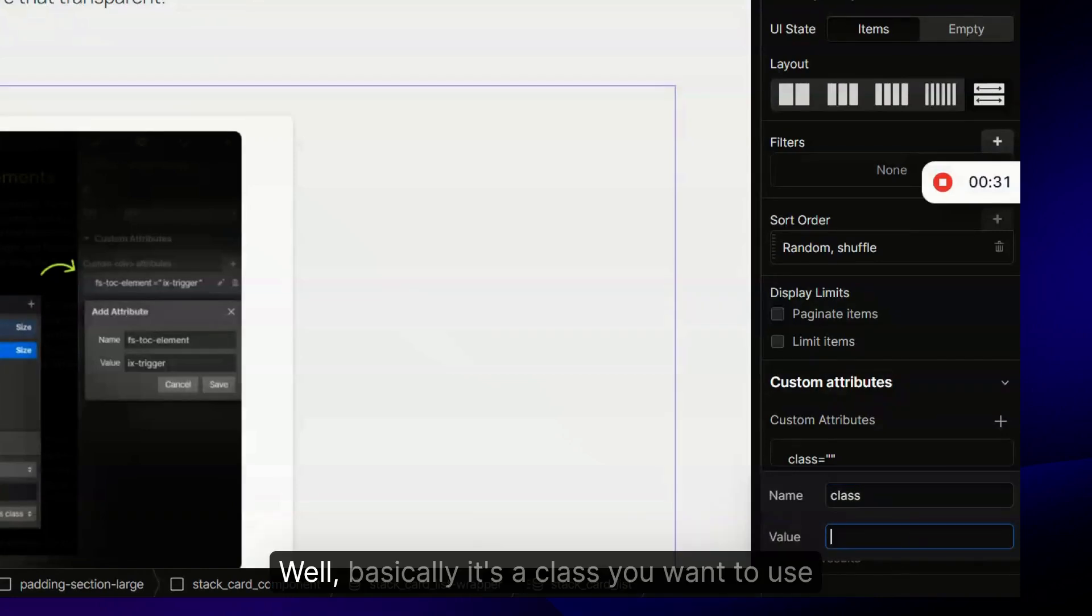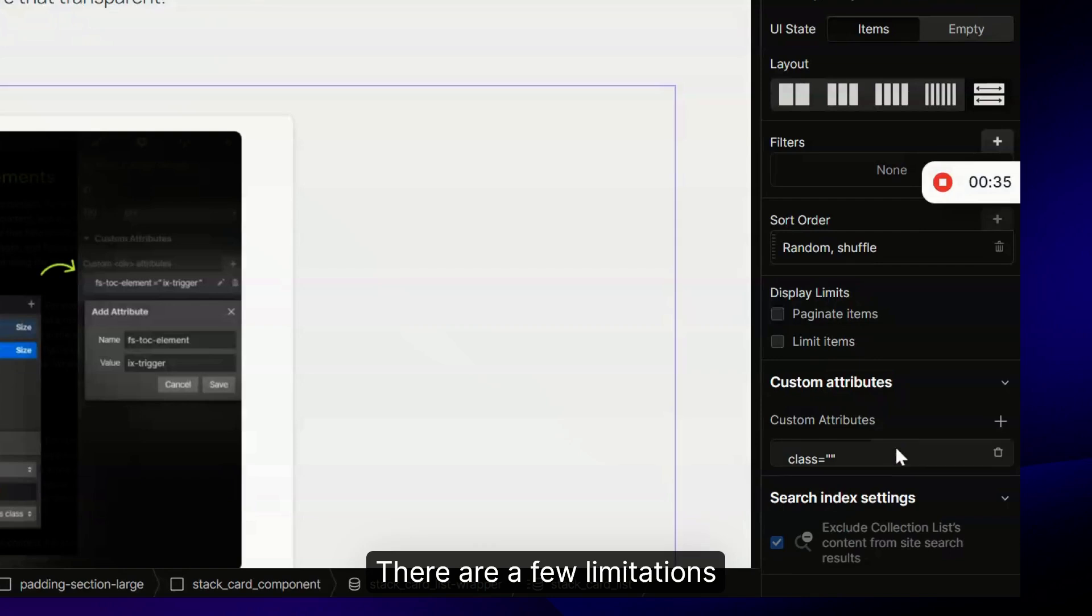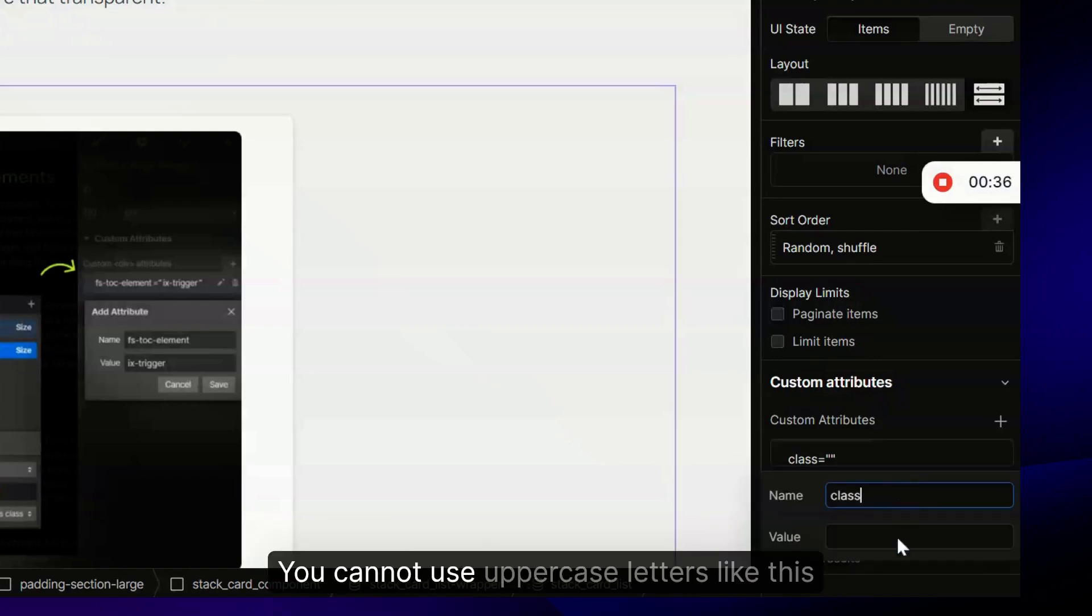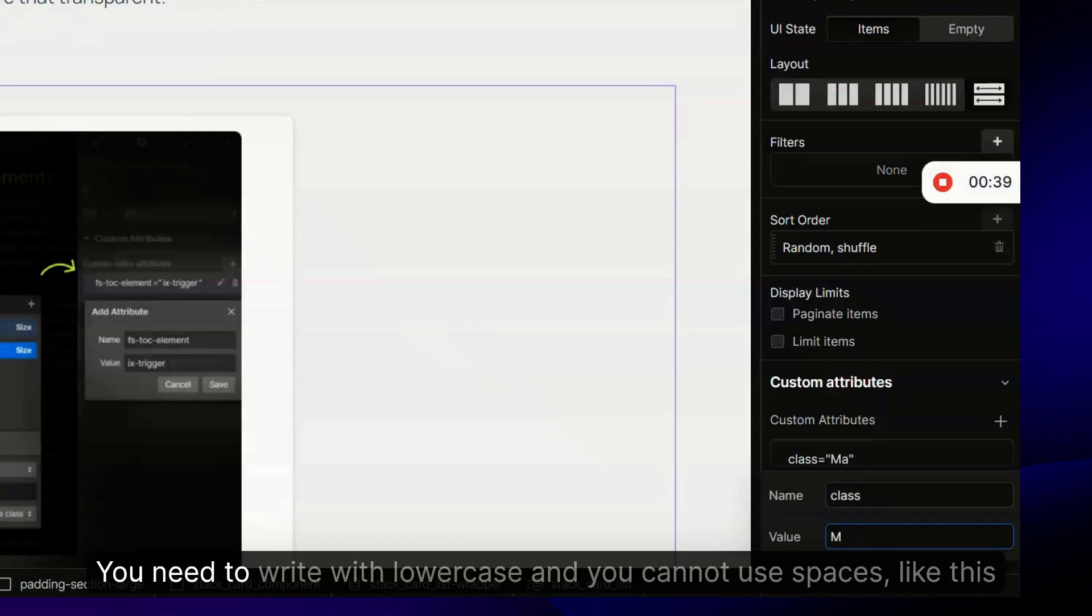Write the name of the attribute - it's class - and the value is basically the class you want to use. There are a few limitations. You cannot use uppercase letters like this. You need to write with lowercase and you cannot use spaces.